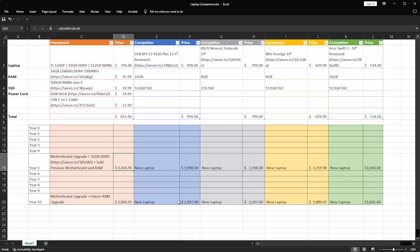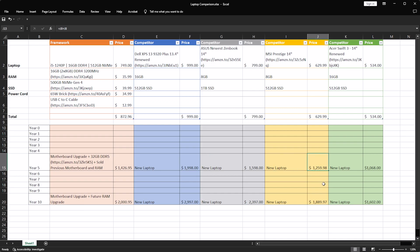And this is where owning a Framework machine may pay off in the long run for some people, because if you're replacing the Dell XPS with another $1,000 laptop, you're going to be up there at about $2,000. Ditto for the Zenbook, you're going to be up here around $1,600. If you're getting the Prestige 14, you're going to now be up at $1,250. And if you're getting the Acer Swift 3, you're going to be just over $1,000.